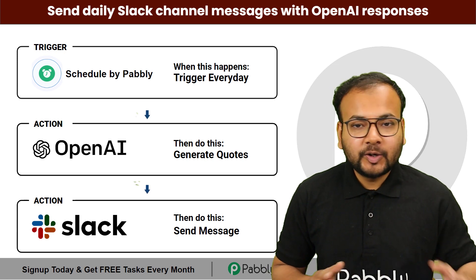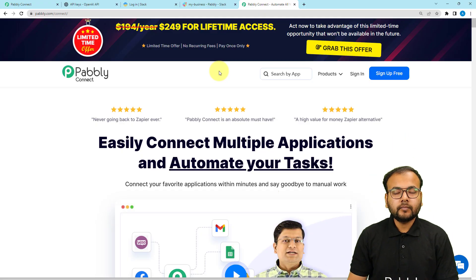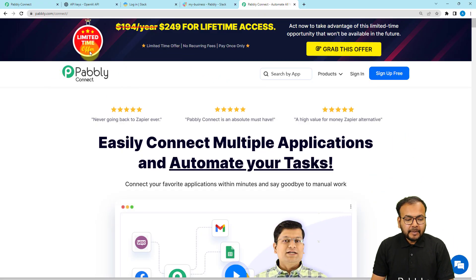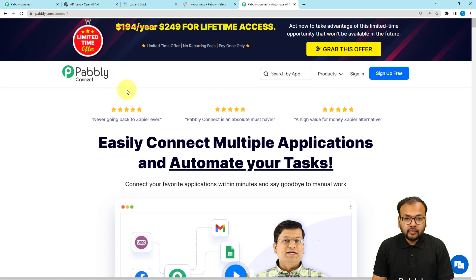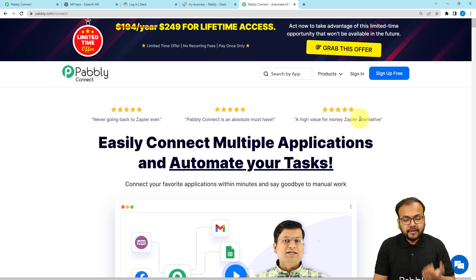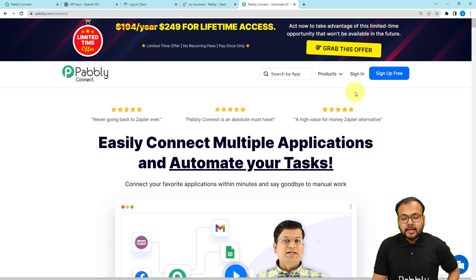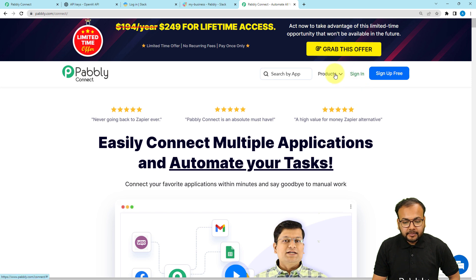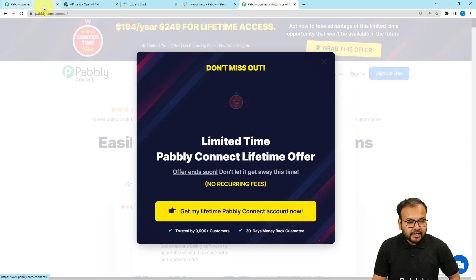We are going to set up this automation without any coding. We are using Pably Connect to set up this automation. This is the landing page of Pably Connect, which is an integration and automation tool. From here you can sign up for free from the link given in the description, and you will get free automation tasks for setting up your automations.